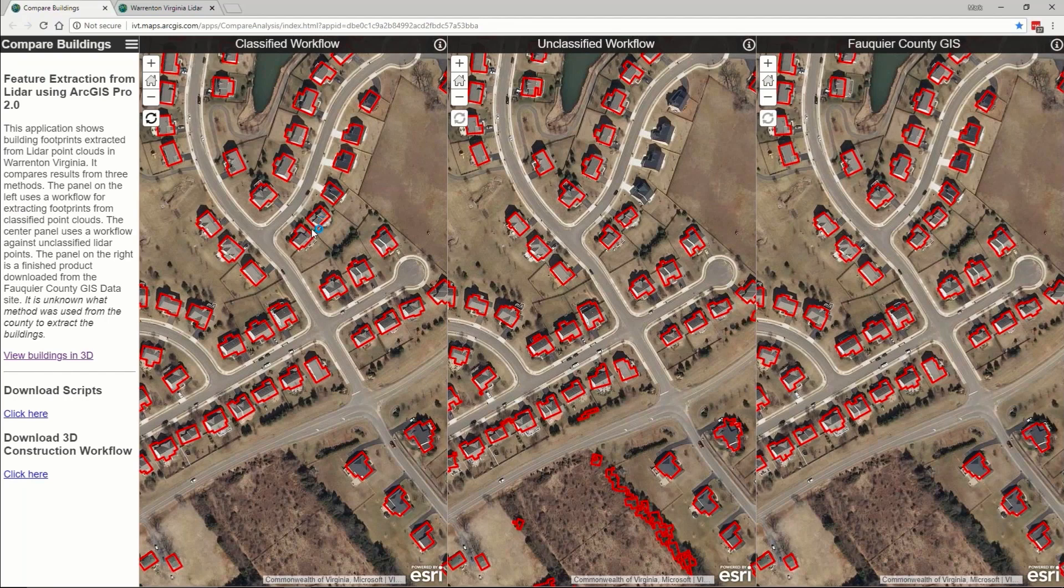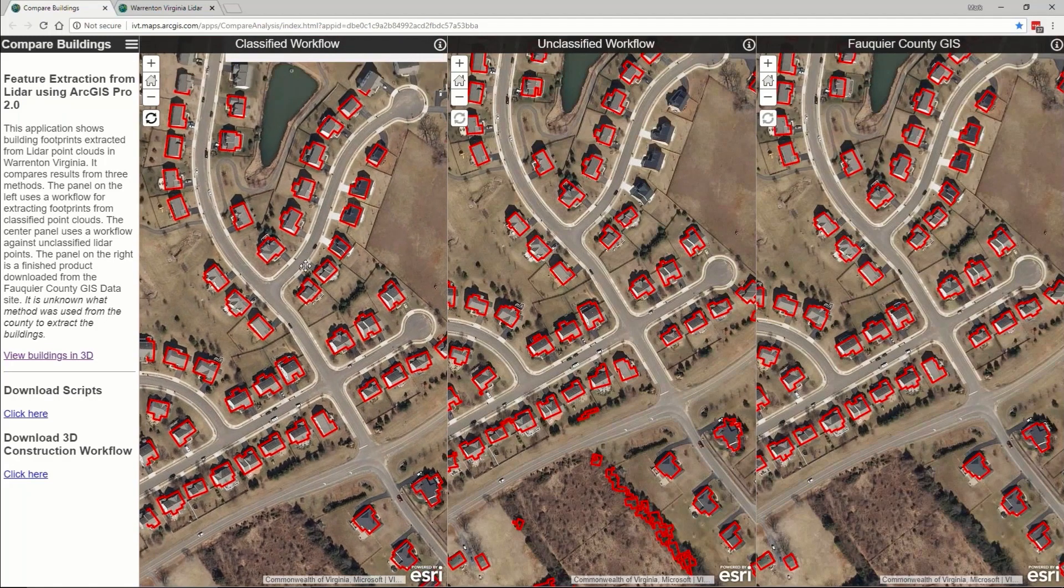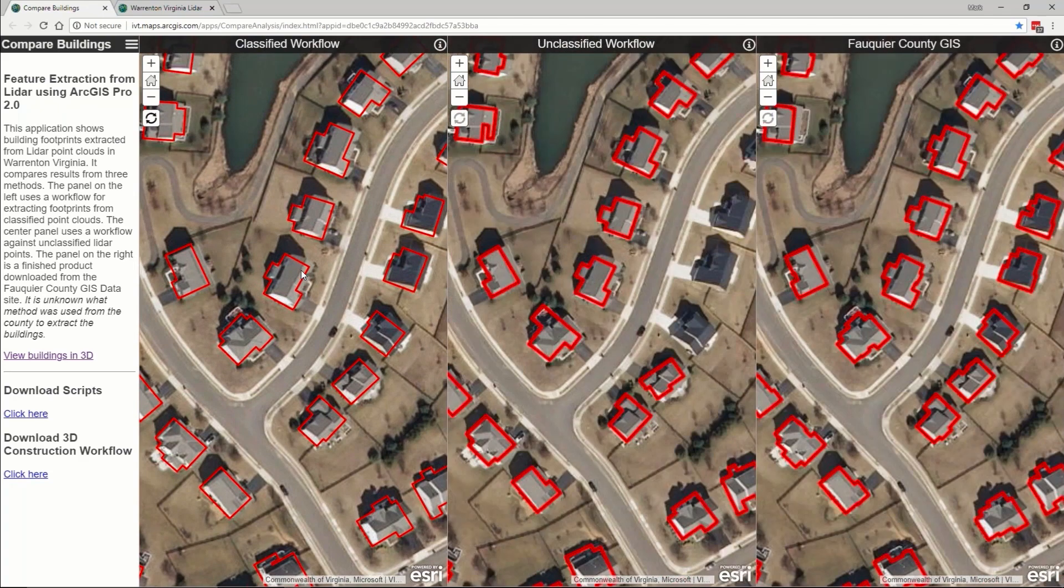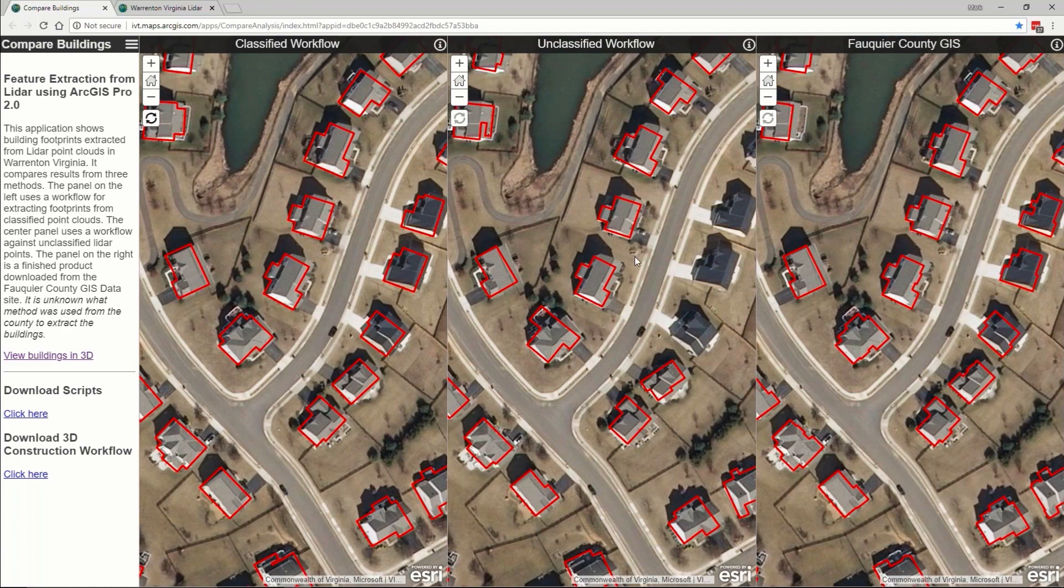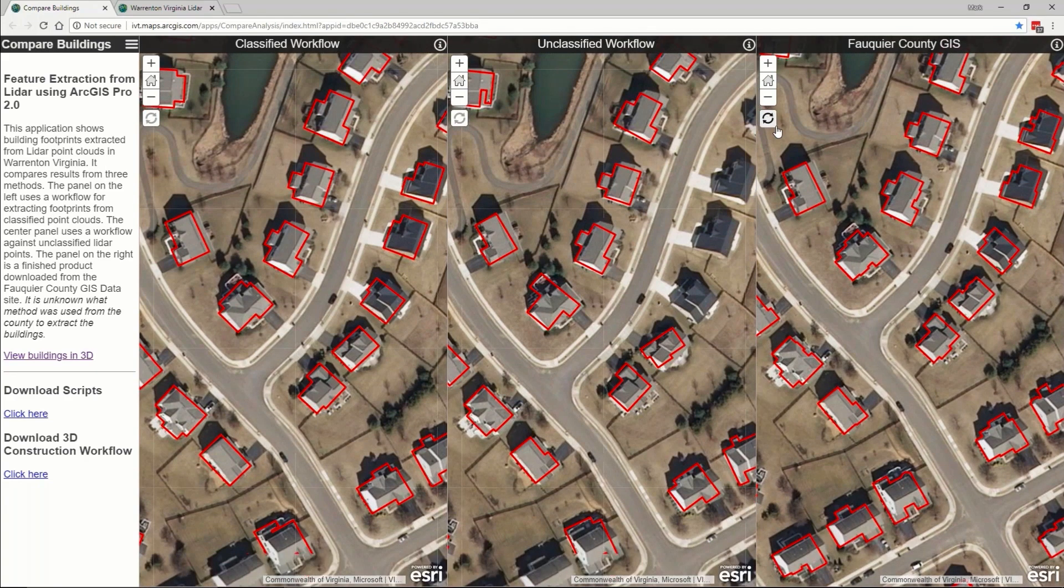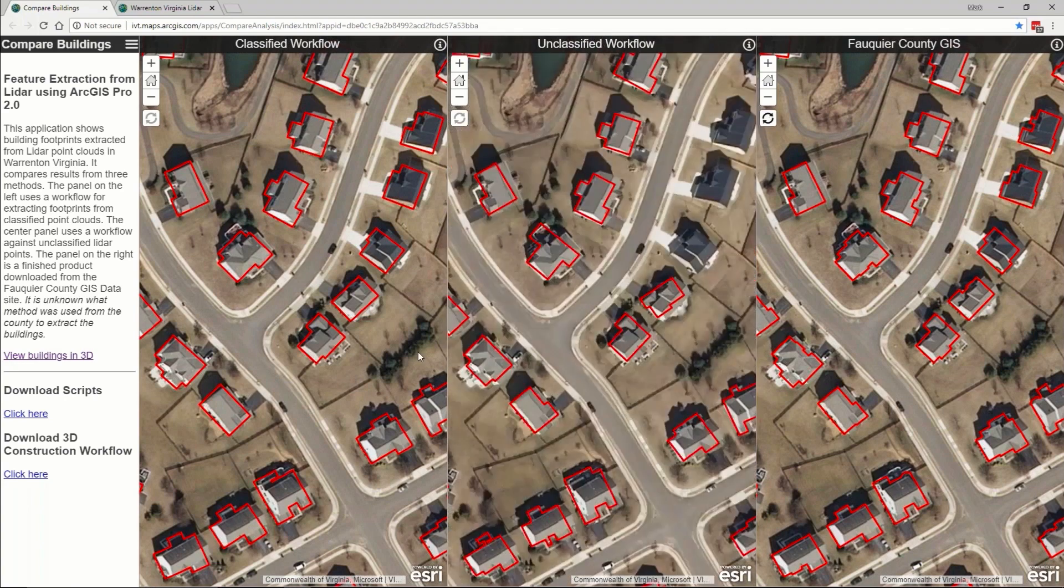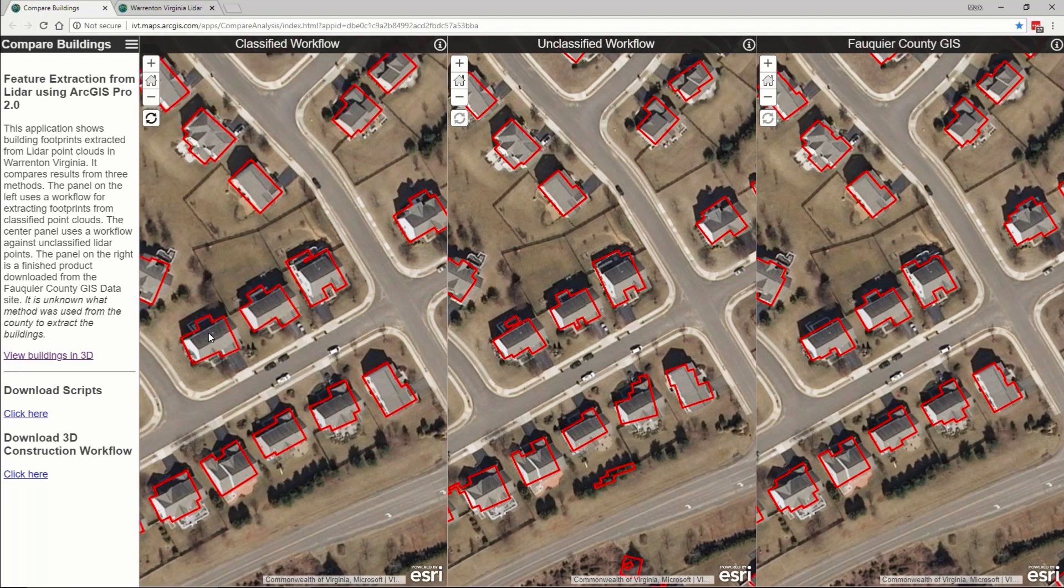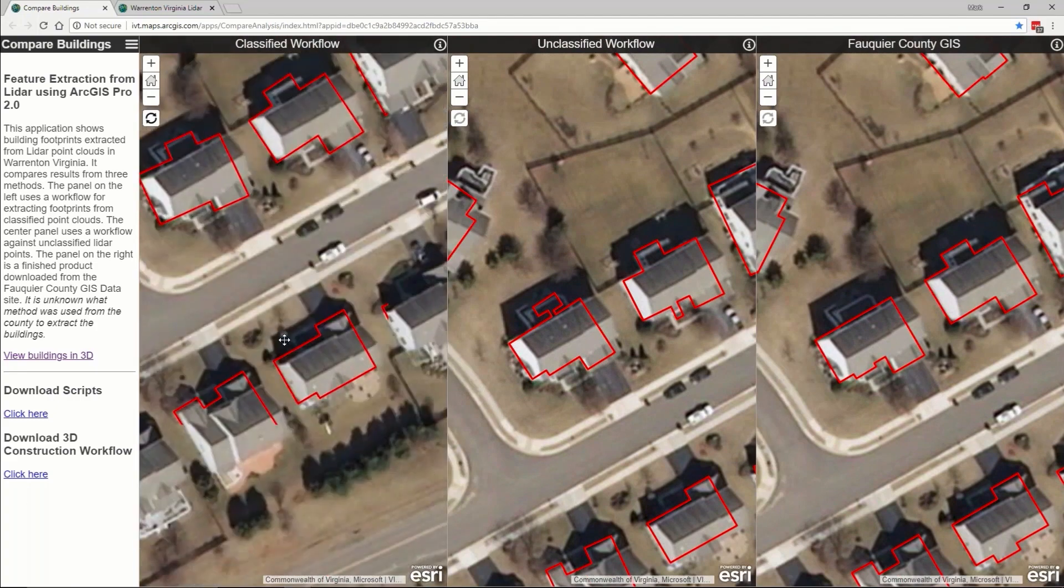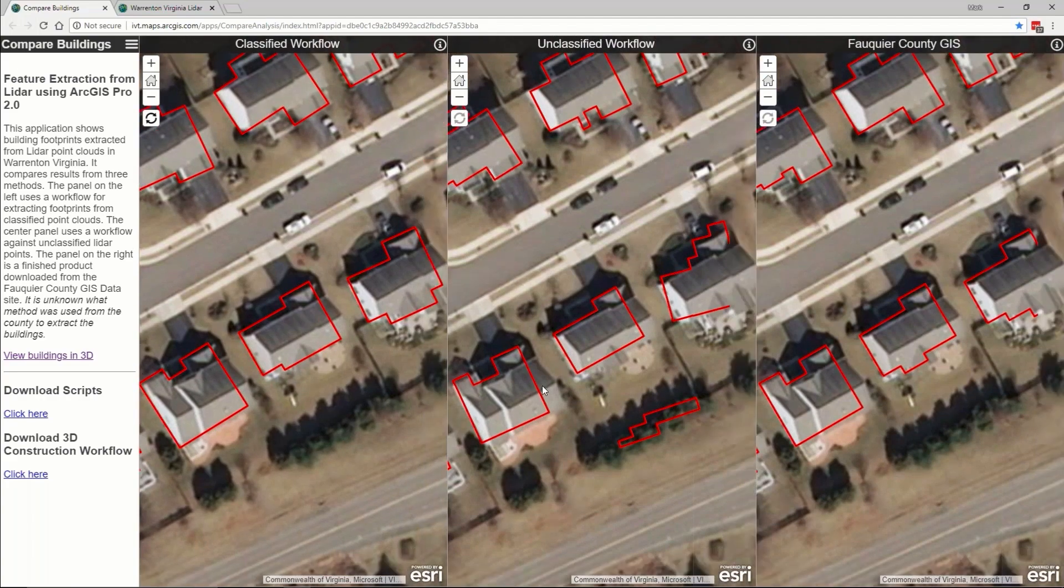Let me show you the results of a project that we did for a county in Virginia. This is a little web application. The panel on the left shows the workflow that I just showed when you have classified data. The panel in the middle shows the workflow that I showed with unclassified data. The panel on the right shows a workflow that was contracted out to a vendor to actually do heads-up digitizing of the data. As I kind of move around and compare the three, you can see I get very similar results no matter what workflow or process that you choose to go through.